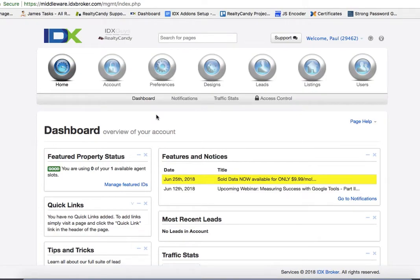So let me show you how to set up one of these radial searches using IDX Broker in less than 5 minutes.